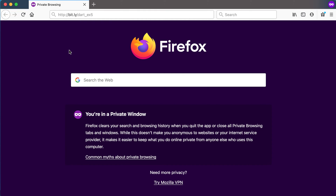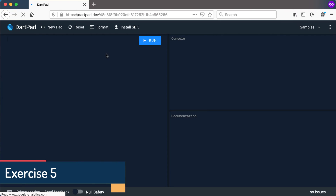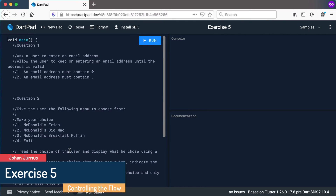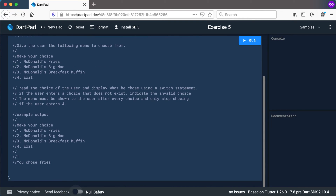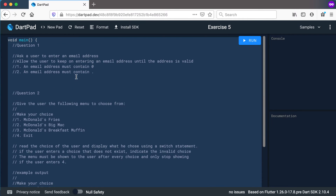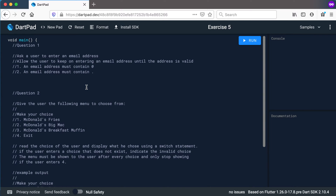Welcome back — it's time for an exercise on loops. You can go to bit.ly/ex5, which will take you to DartPad. From there, copy everything, create a new project in VS Code, and use that code along with the questions to do your coding.